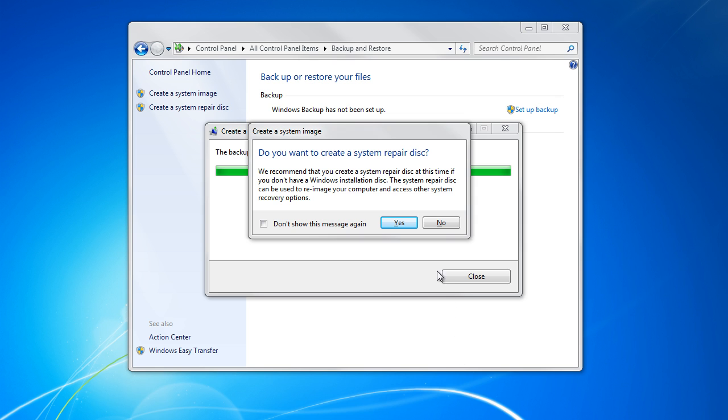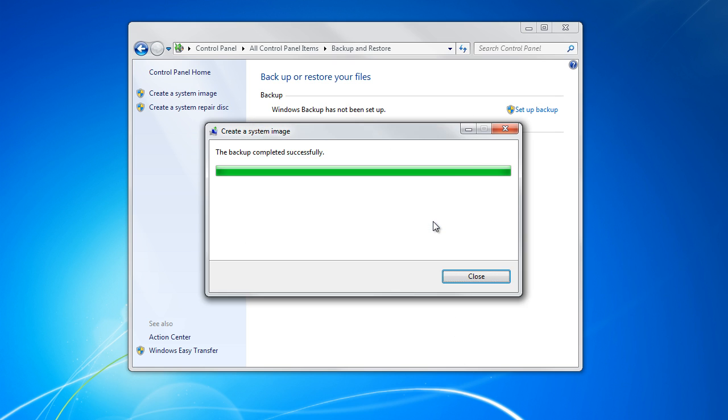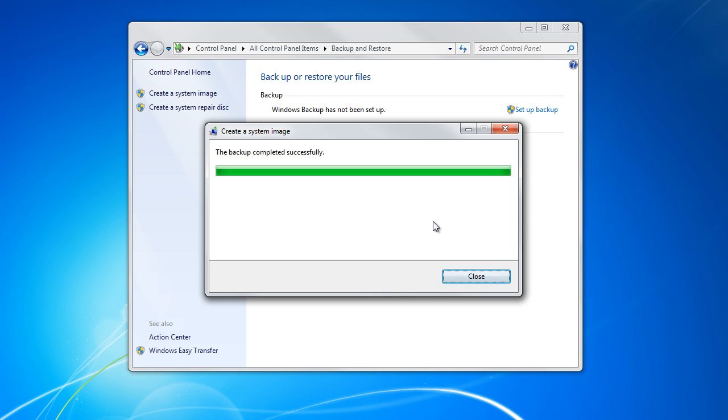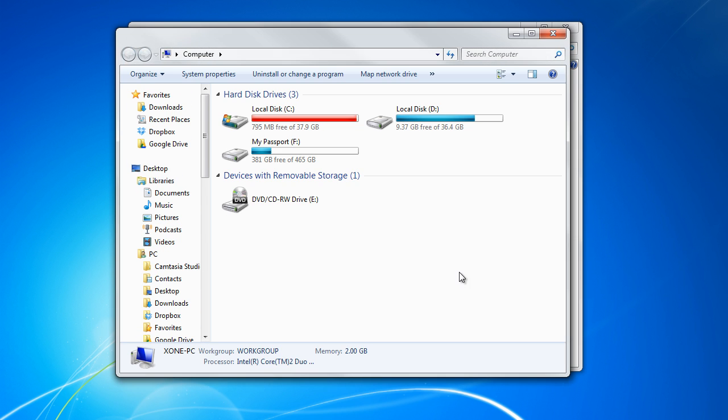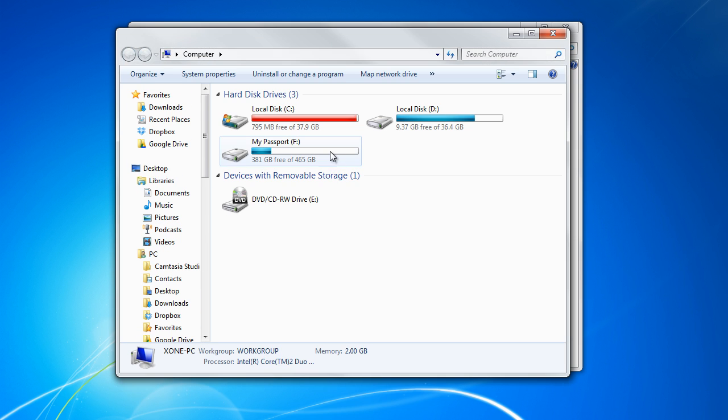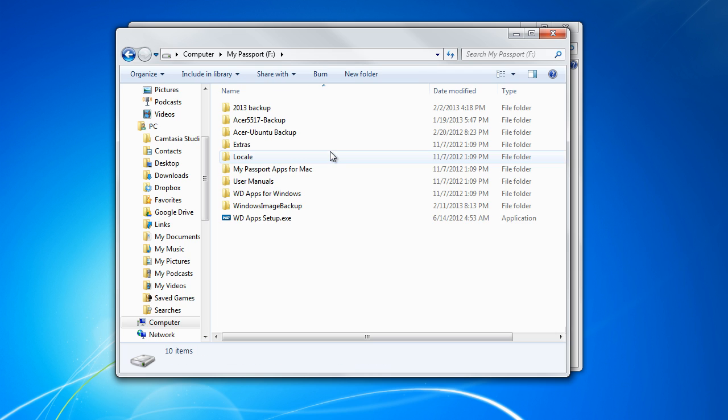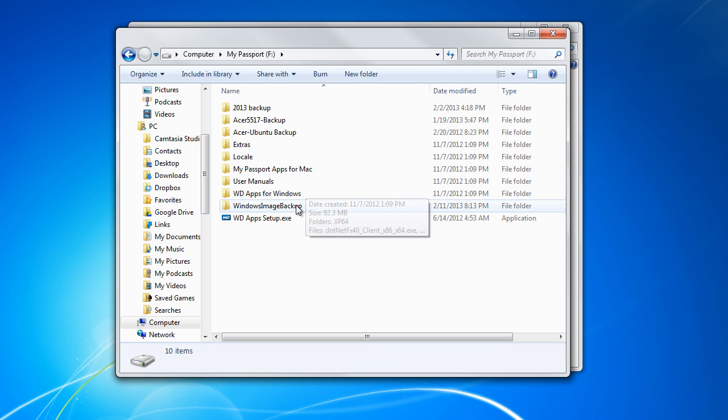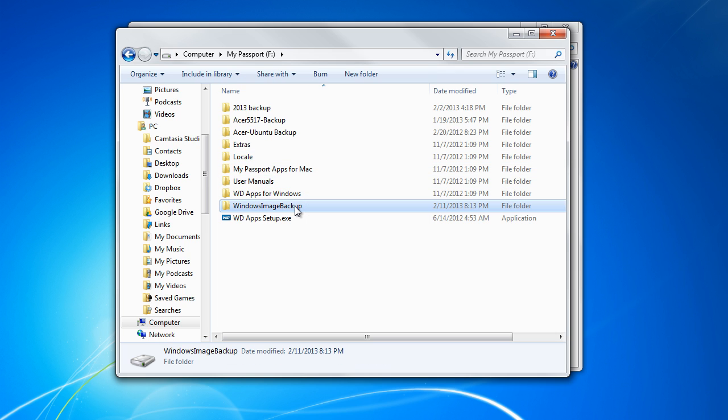For now, let's click on no and move on with the process. And that's it, simply access the location which you defined previously and you can see that the system backup image has been created.